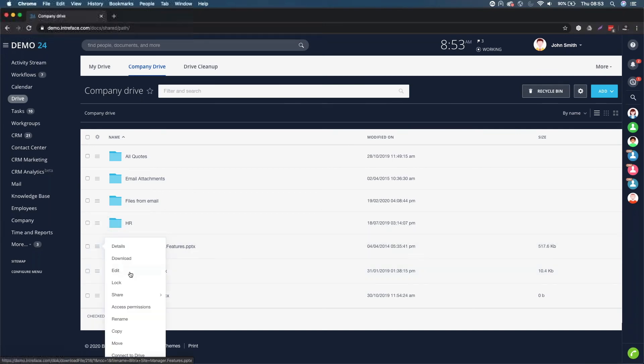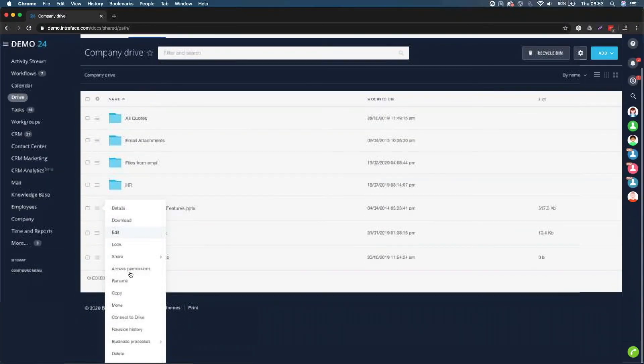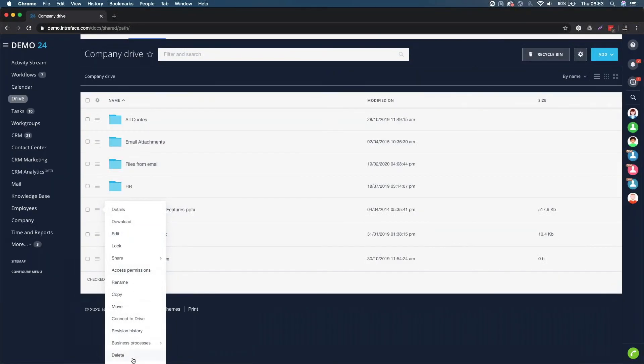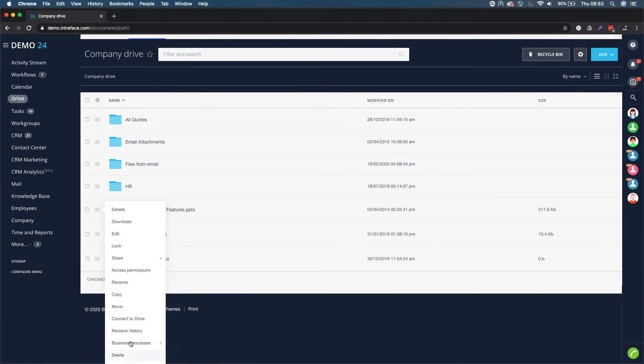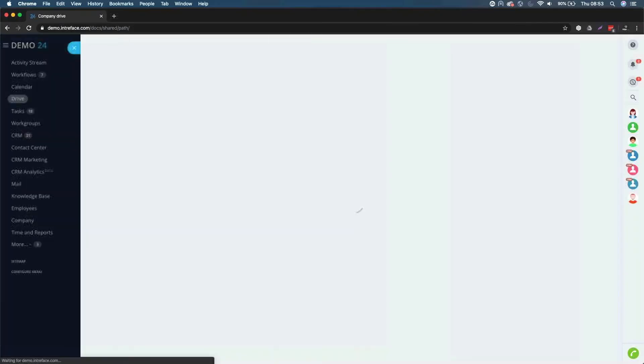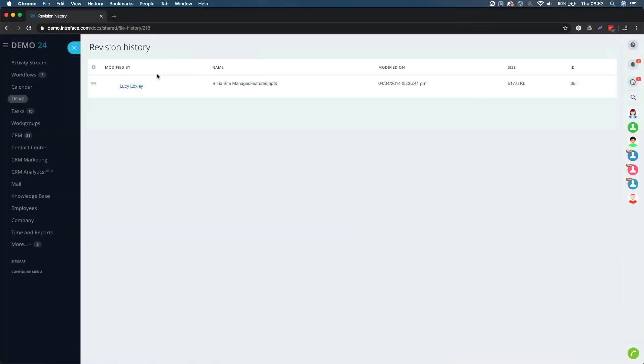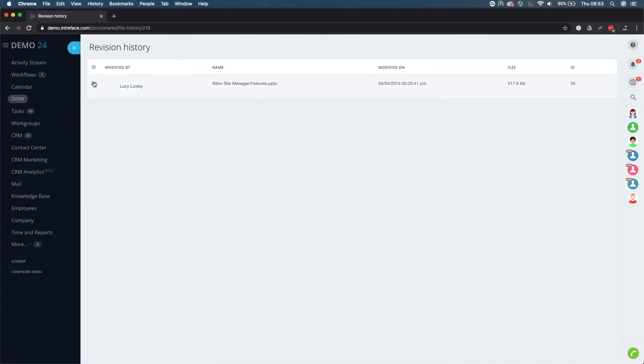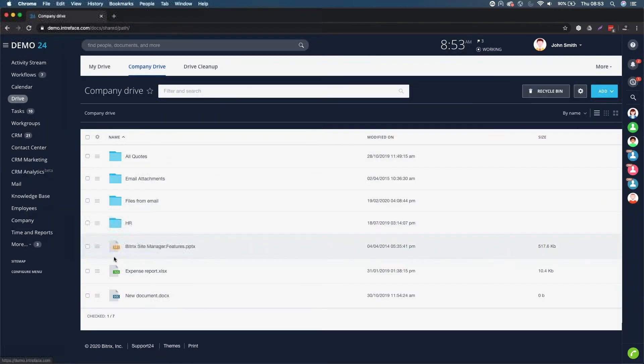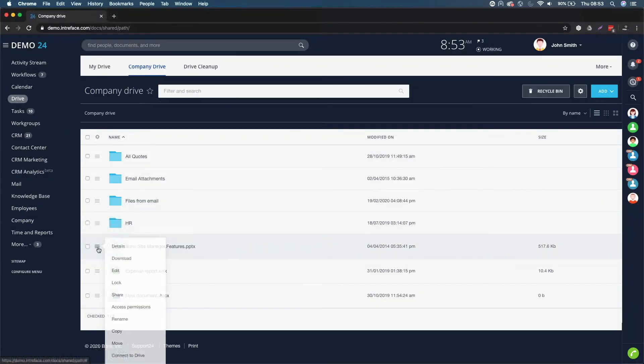And then finally, we have all the different aspects of each document that gets uploaded. We can see any revision history. You can see here if we had edited it, it would make a new entry. And you can download or restore previous versions of any document within Bitrix.